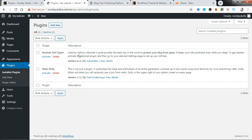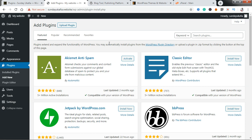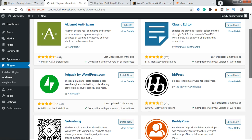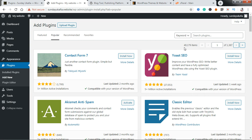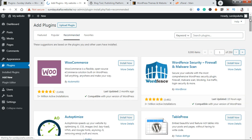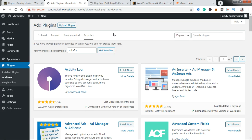To add a new plugin, just click on 'Add New' right here and it's going to load the WordPress plugin interface. You can see we're on the Featured tab, which shows a list of some plugins featured by WordPress. The Popular tab shows a list of the most popular WordPress plugins at the moment. The Recommended tab shows a list of recommended plugins based on popularity and usefulness. And then we have the Favorites tab, which allows you to pull up your list of favorite WordPress plugins.